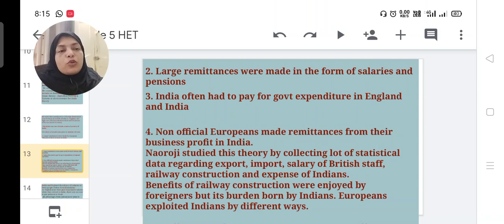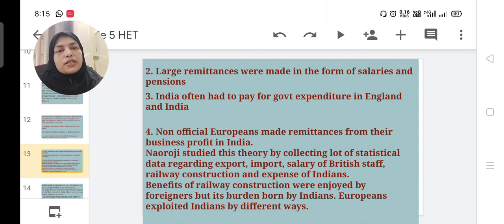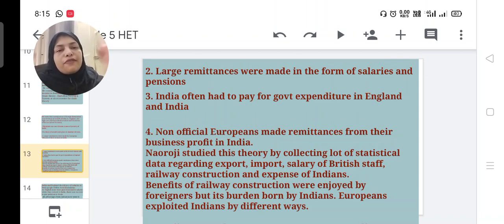Non-official Europeans also made remittances from their business profits in India, looting and exploiting the country. Naoroji studied this theory by collecting statistical data regarding exports, imports, salary of British staff, railway construction, and expenses borne by Indians.